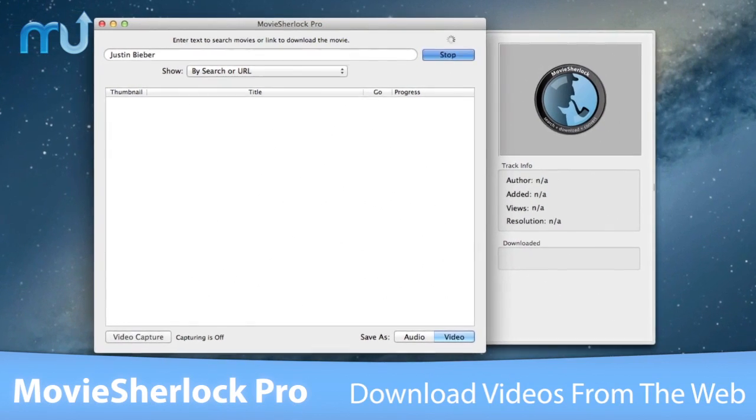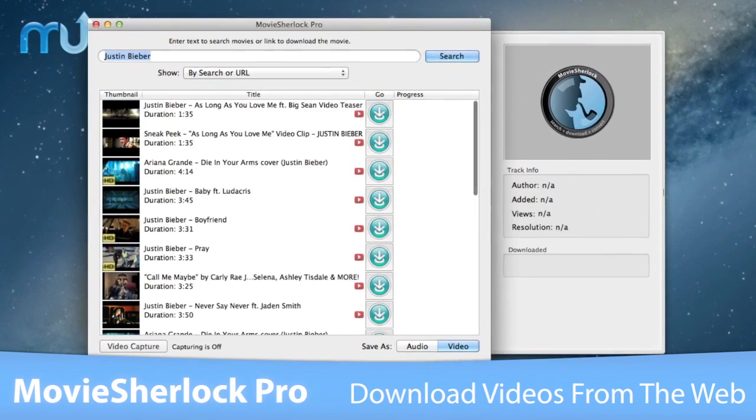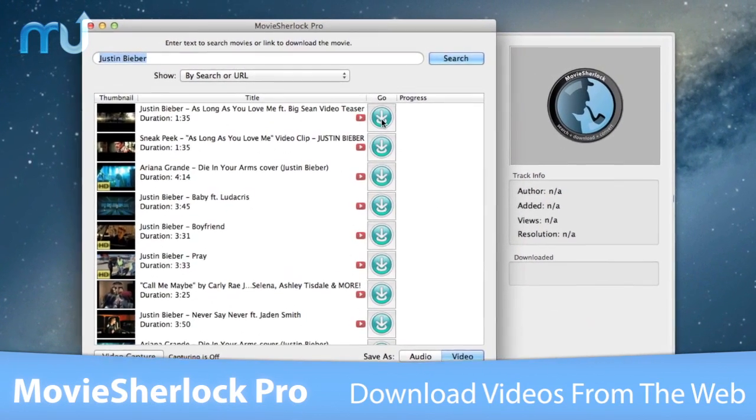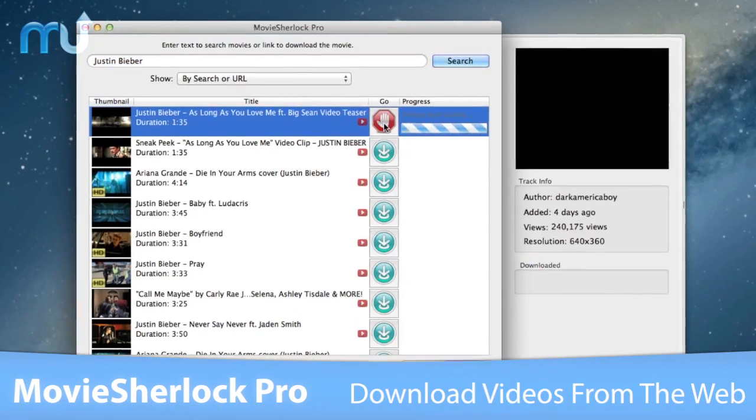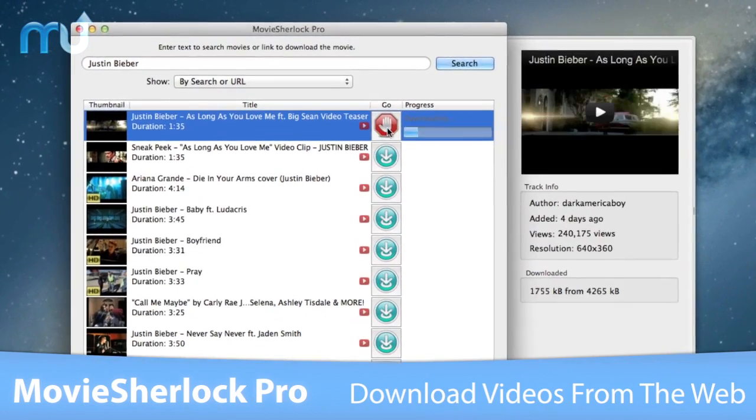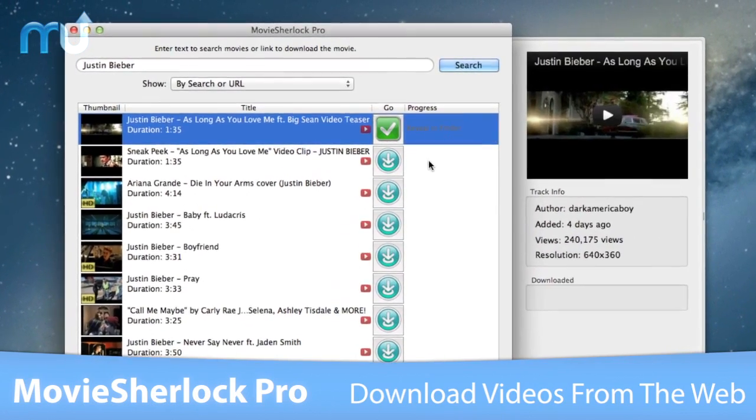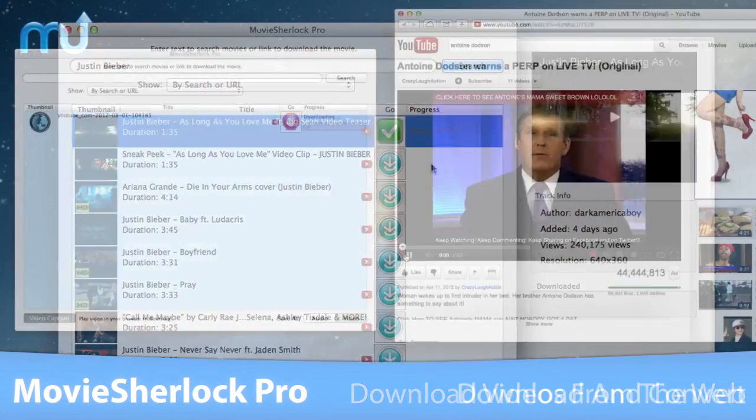With just a click, you can search, download, and convert videos from YouTube, Vimeo, DailyMotion, and more.